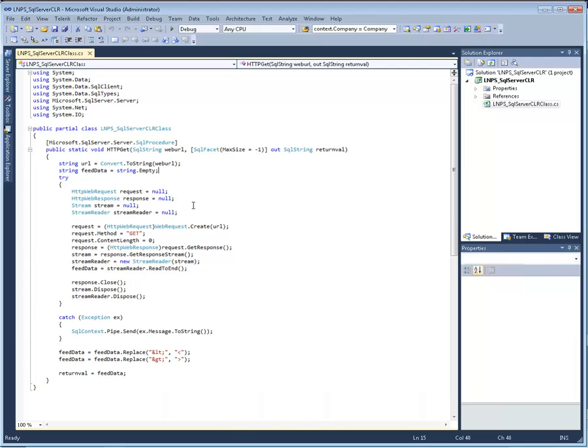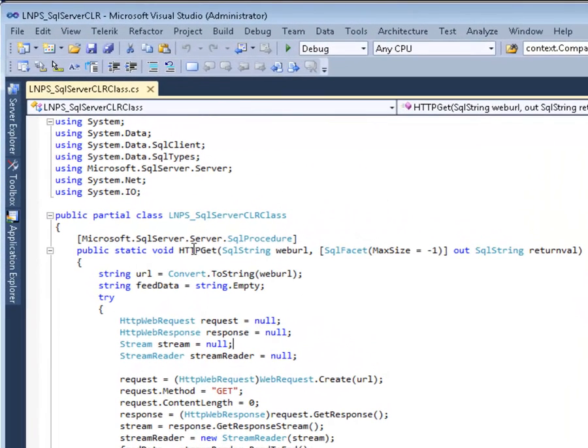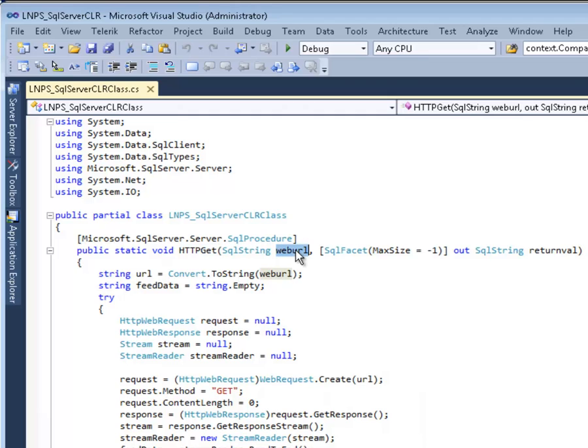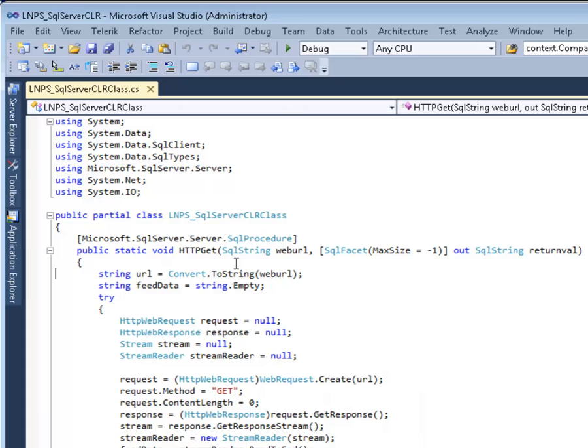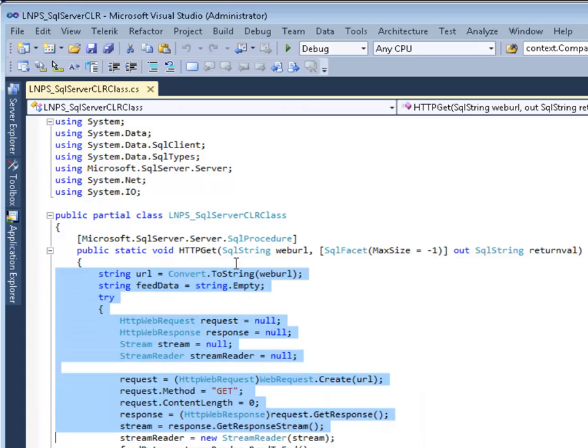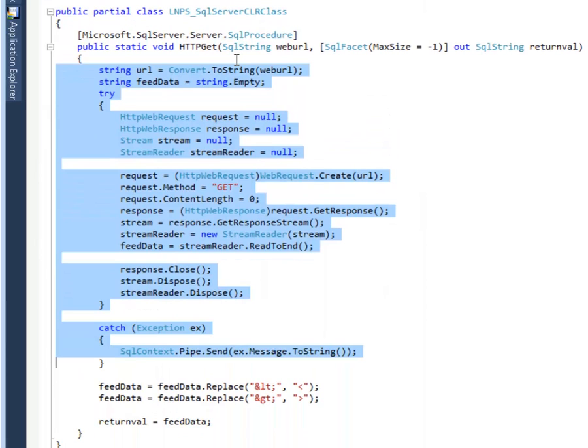We're looking at the code for our assembly here and as you can see it's relatively simple and lightweight. It contains one primary method that we'll be using from our SQL scripts called HTTP GET. This requires two parameters, an inbound parameter which will be the URL that we wish to invoke and an outbound parameter which will be the response after invocation of that particular URL. We have an attribute which is decorating our outbound parameter which will perform the conversion from the .NET string type to an nvarchar max data type. This will theoretically give us an upper limit of two gigabytes on the size of the response string that we can return back to SQL.